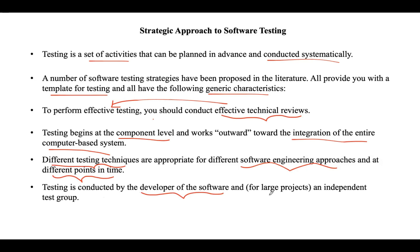If the project is large, the developer alone cannot perform testing. We need a group, so an independent test group will conduct testing for large projects. Testing and debugging are actually different activities, but debugging must be accommodated in any testing strategy.